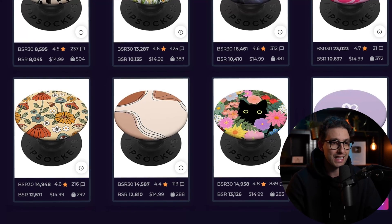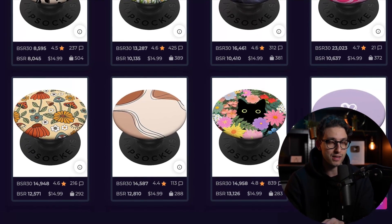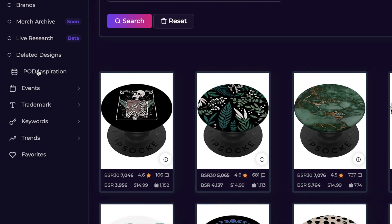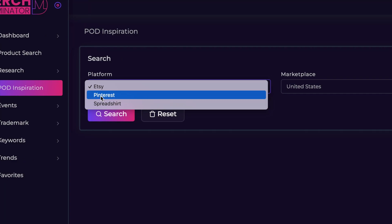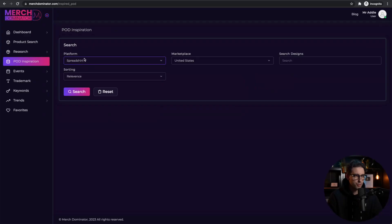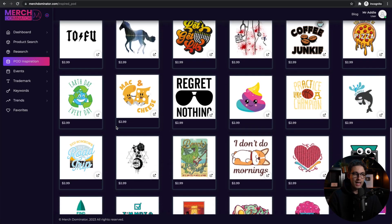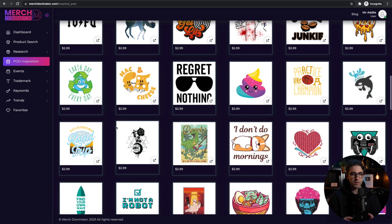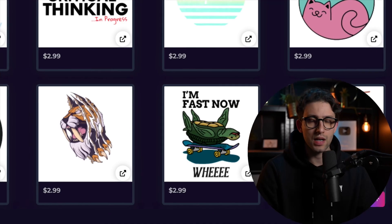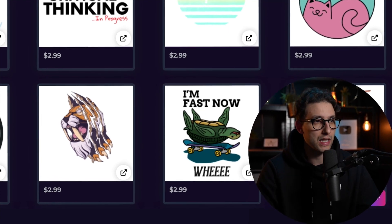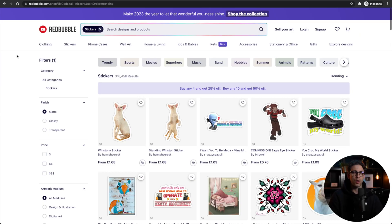There are a few things you need to know in terms of how to create this art and sell. One other place for inspiration is the POD inspiration section of Merch Dominator — it has Etsy, Pinterest, and Spreadshirt. Let's go to the Spreadshirt section and type 'stickers' in search designs. Incredible ideas that we can turn into stickers using AI and post to multiple platforms. If you don't have access to Merch Dominator, I'll leave a link in the description — it's completely free.